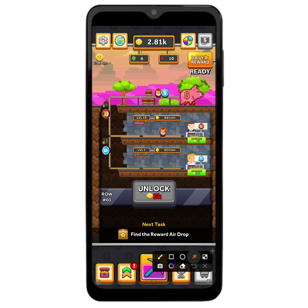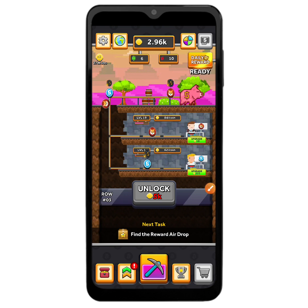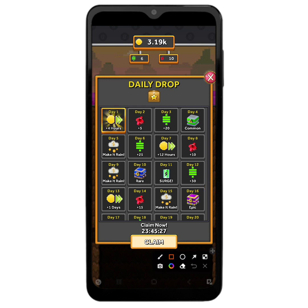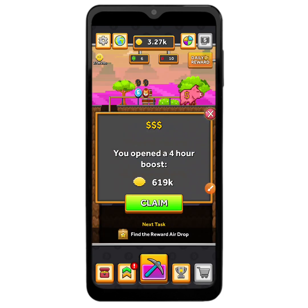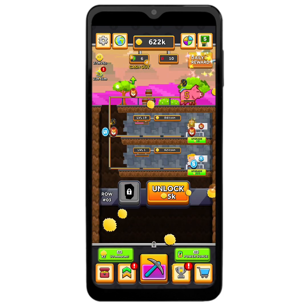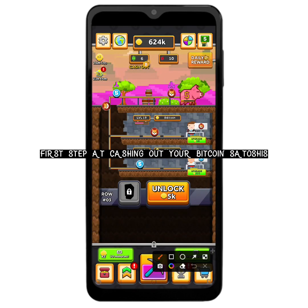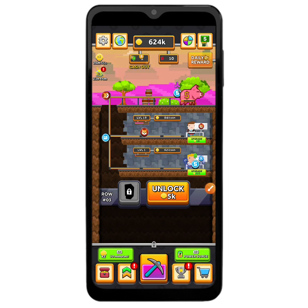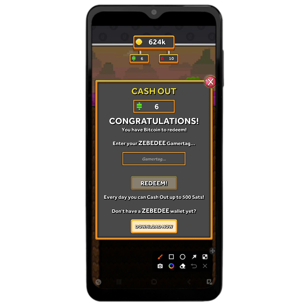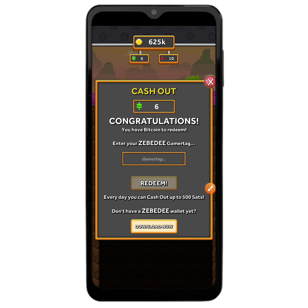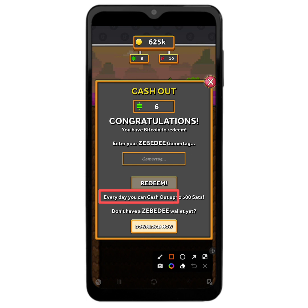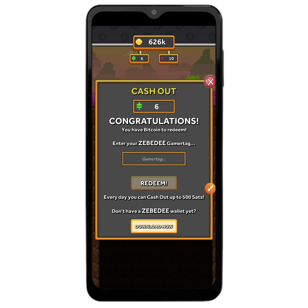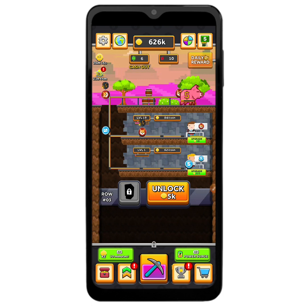I can see it says 'Daily reward is ready,' so I am going to click on it and claim my daily reward — it is every day. I have gotten some 619,000 coins. At the store/cash out section, you can see the six satoshis that you have earned. In order to cash it out, you will be making use of your ZBD wallet. You can withdraw up to 500 Bitcoin satoshis per day.